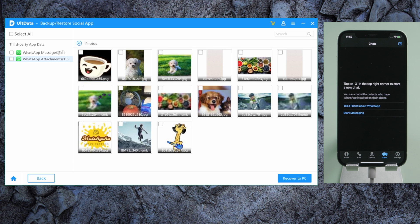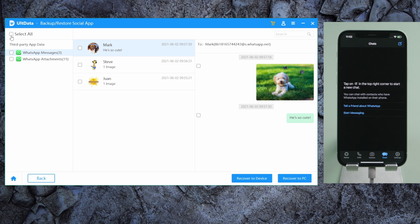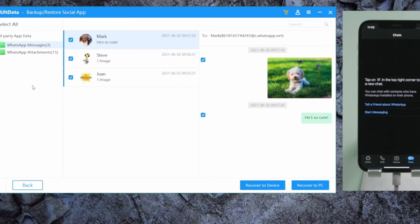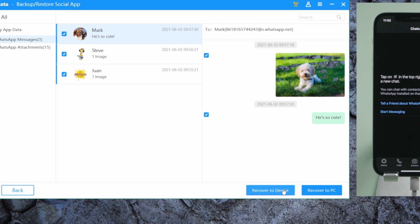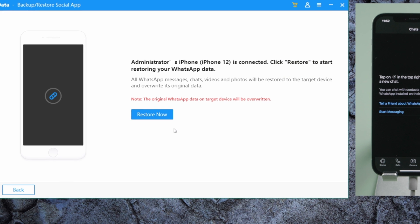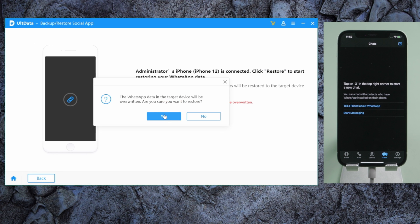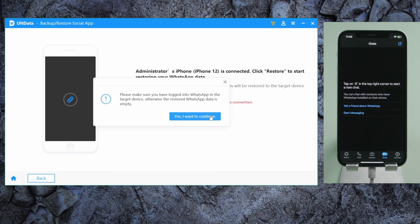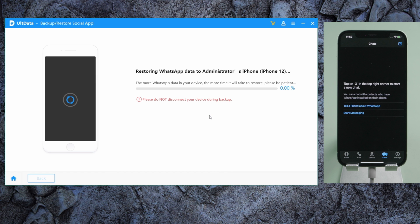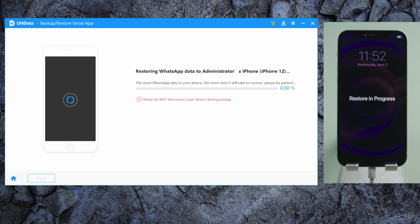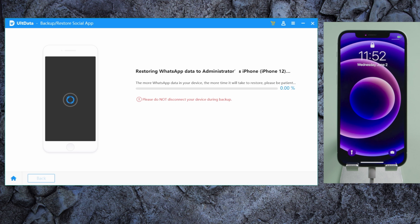To restore these to the phone, make a selection, then hit the Restore to Device button. If you have existing WhatsApp data on your device, they'll be overwritten in this process. Just make sure you are okay with that. Then proceed. It'll be done in seconds.